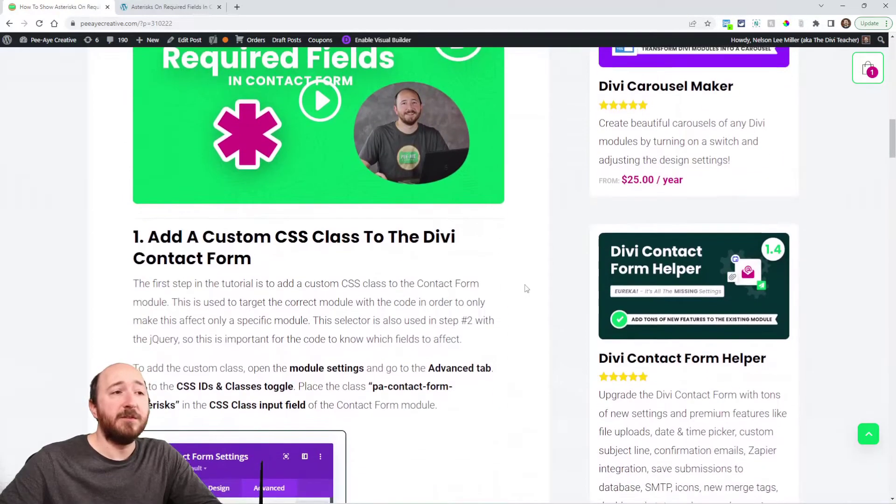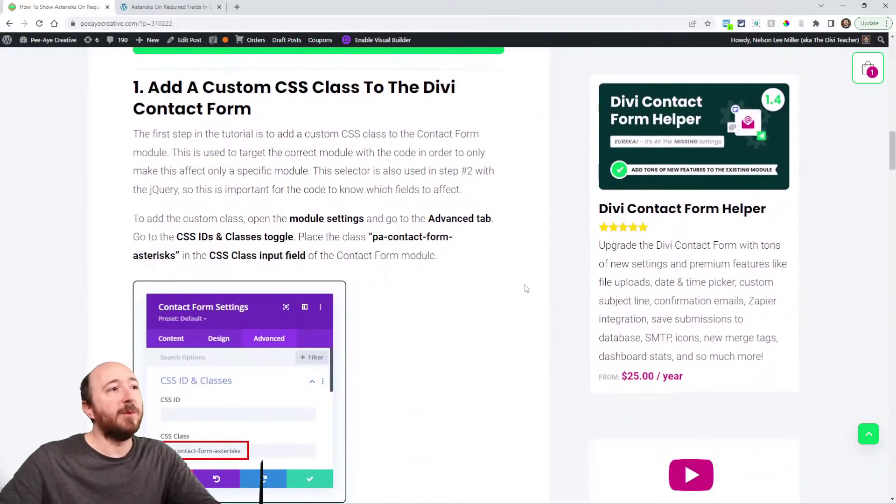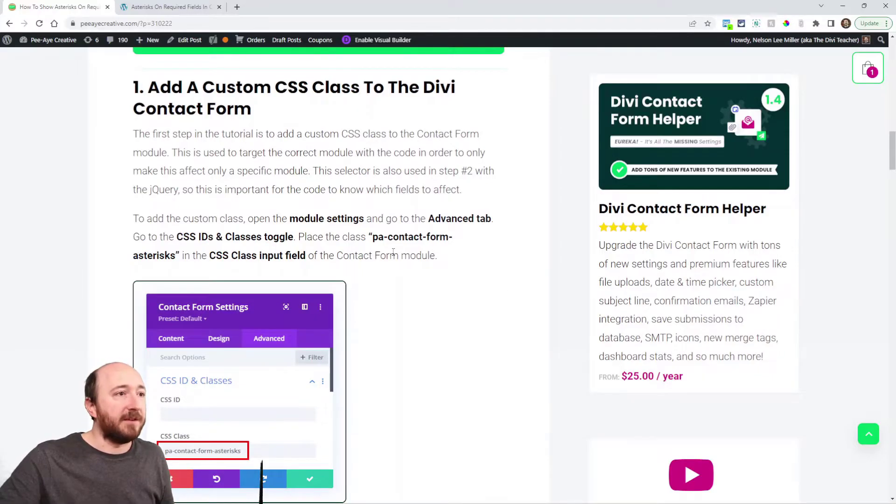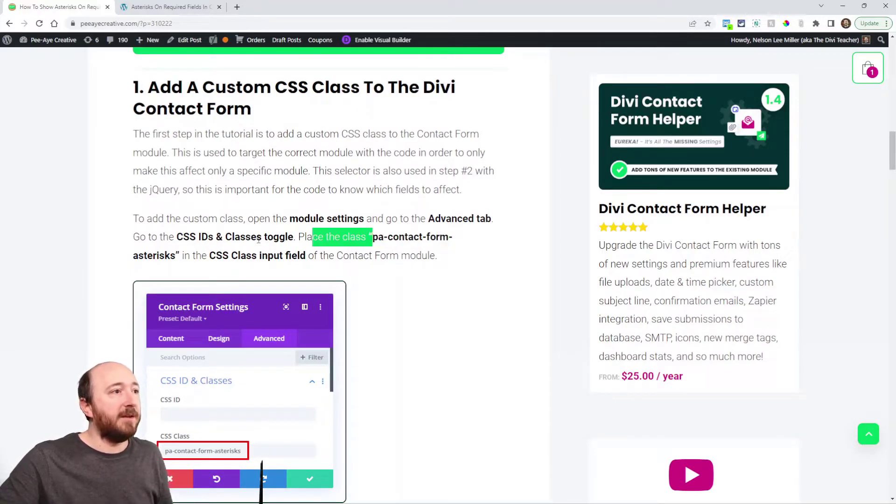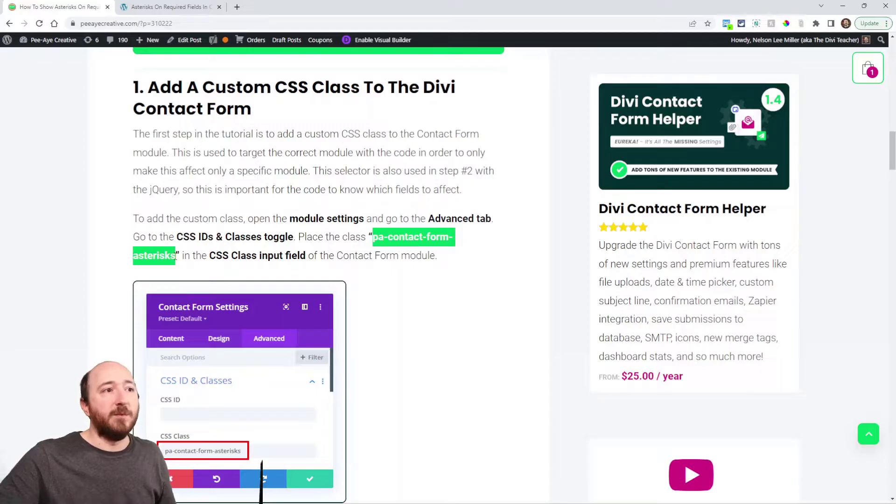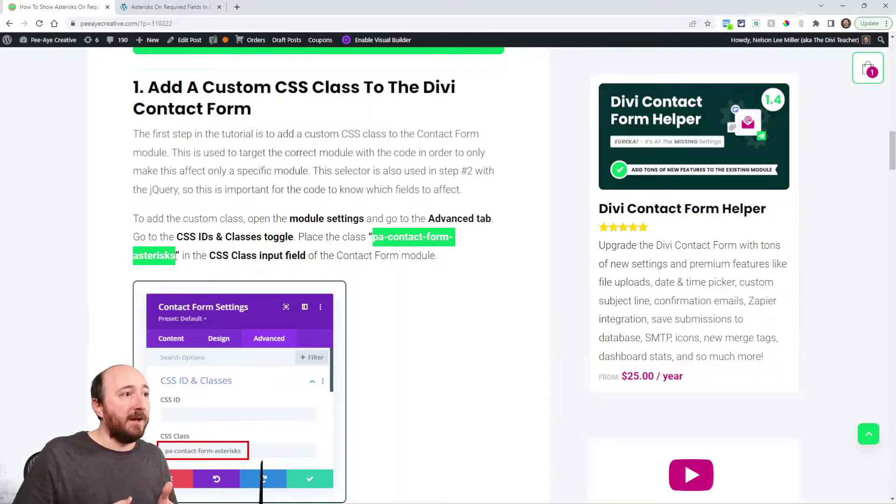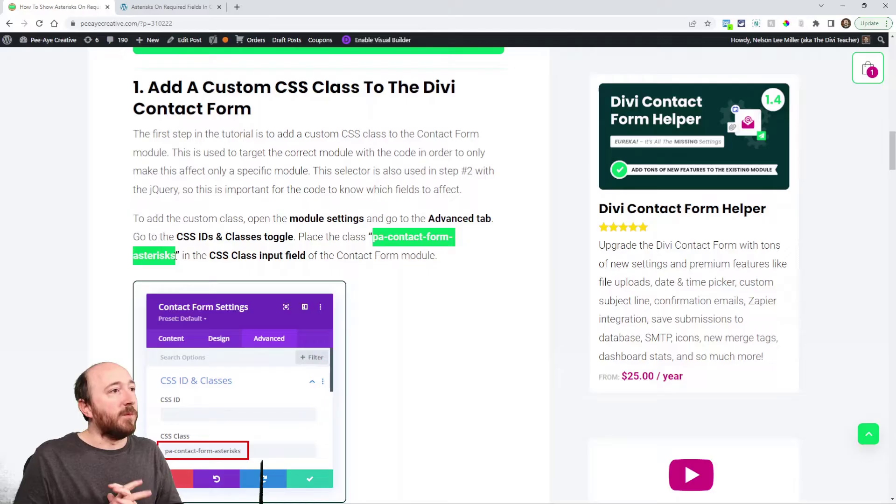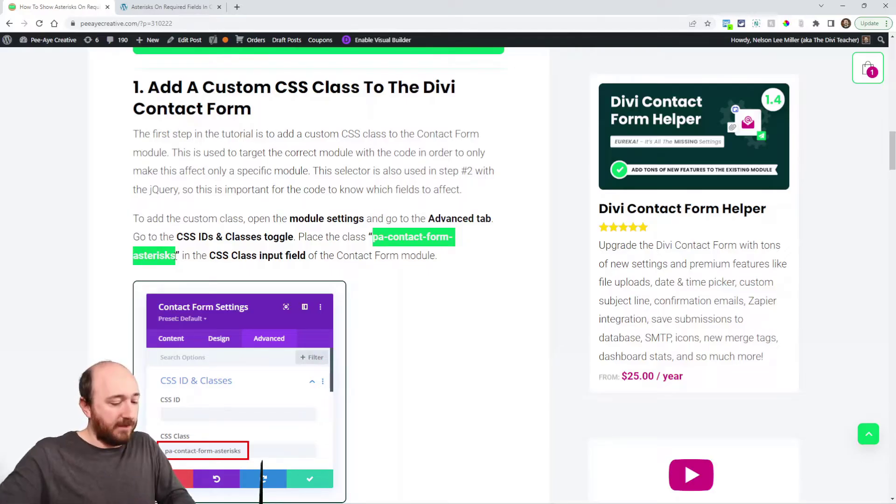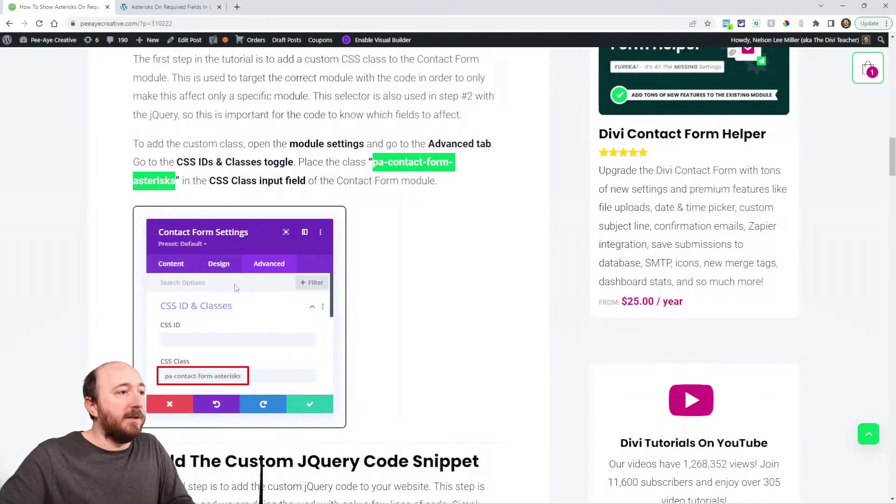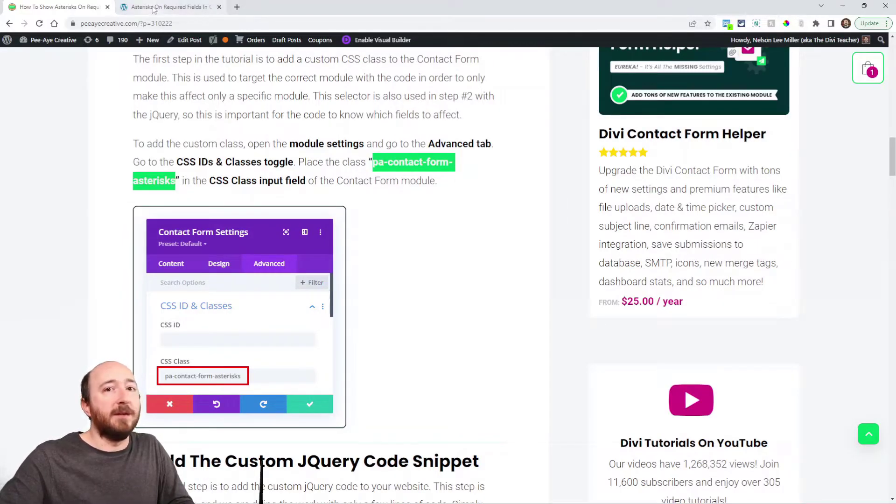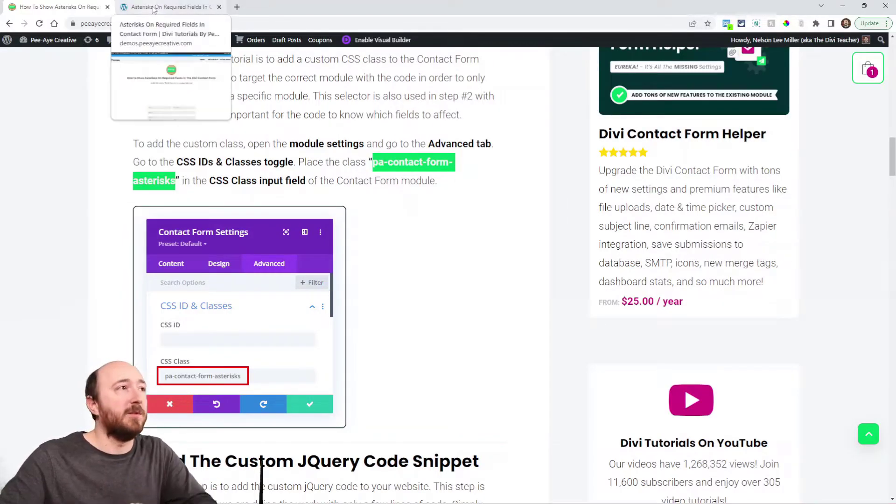Alright so the first step is we're going to be adding a CSS class and the class that we are adding is right here. It is PA contact form asterisk. Okay so copy that, you can also see it here in the screenshot. We're going to be adding it like this. So I'll go ahead and go to a demo site.